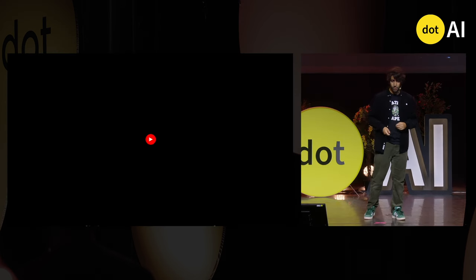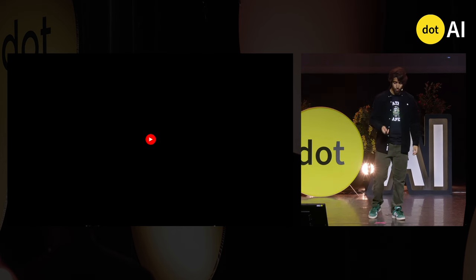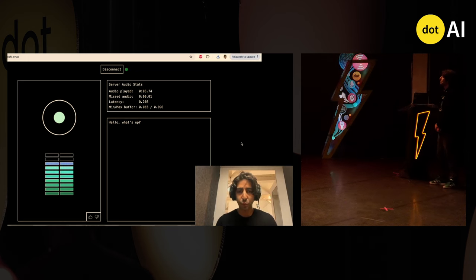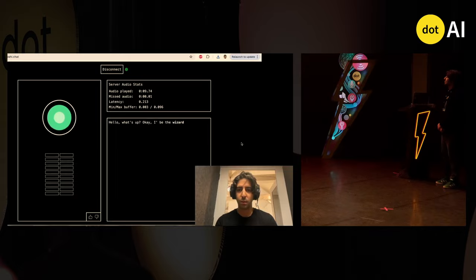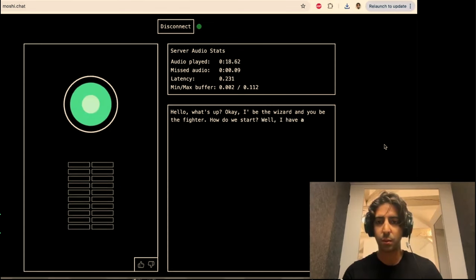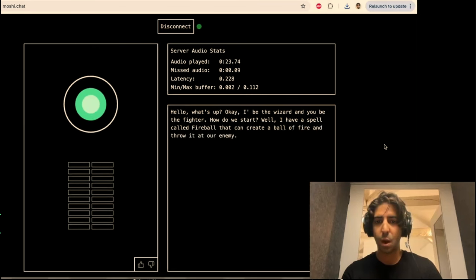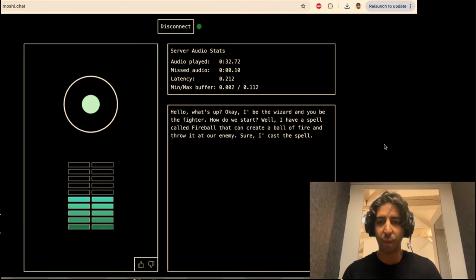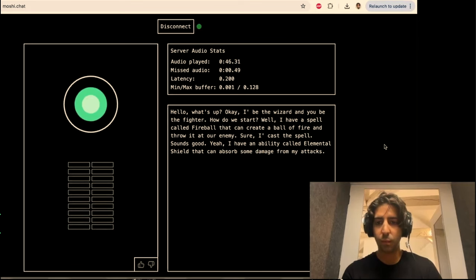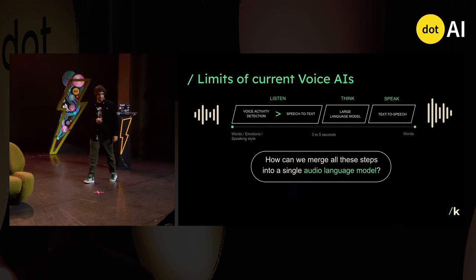To give you an idea of how it could sound to have an AI you could use for an MMORPG, here's a quick scene I recorded yesterday with Moshi. [Demo: role-playing as wizards fighting a dragon — Moshi suggests casting 'Firebowl' and later 'Elemental Shield' to protect the user.] I cut it short because it was a long fight, but in the end we defeated the dragon.